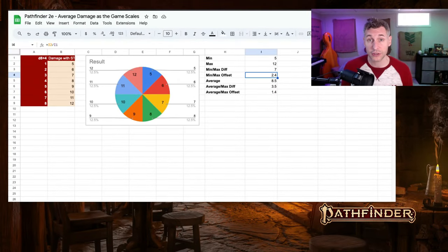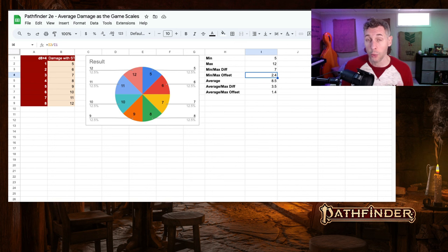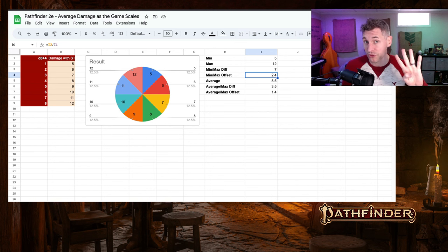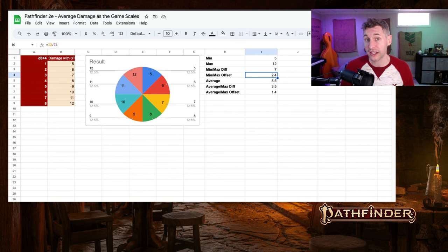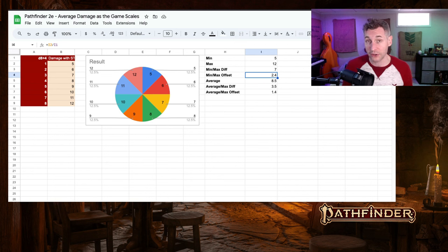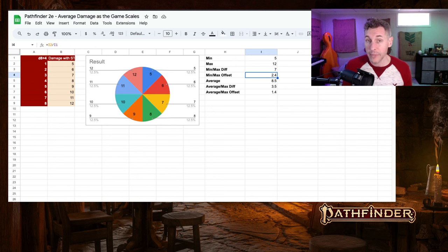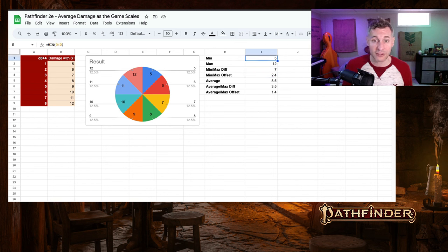Alright adventurers, now begins the math portion of the video. We're going to take a look at how a d8 weapon with a plus 4 strength scales as you level up and add additional weapon dice, starting with just a single d8. There are eight possible outcomes that each have an equal chance of happening. The damage rolls are listed here. And we can see that the minimum damage that you would roll would be a 5 and the maximum would be a 12.